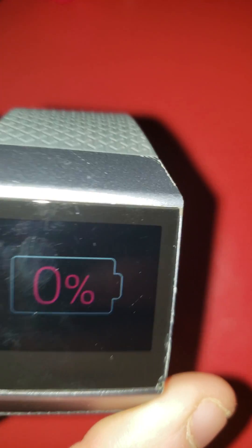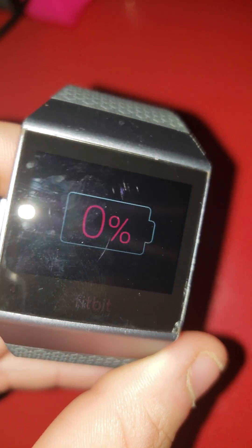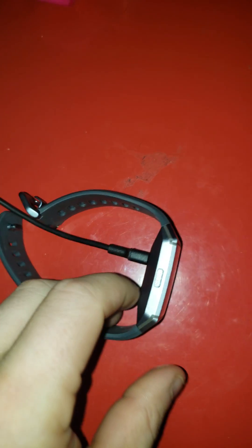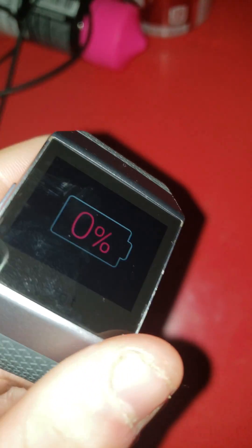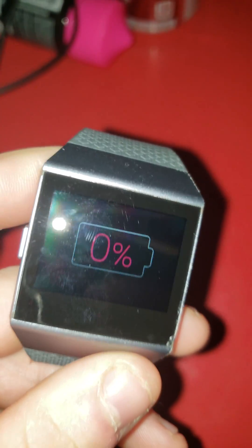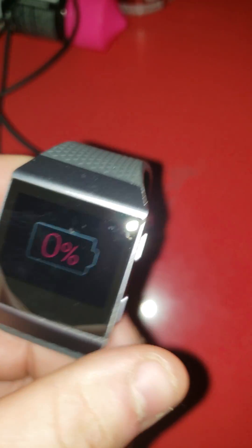Fitbit has a problem when you plug the watch in and it says it is at 0% and it will not charge no matter how long you leave it on the charger. So what I'm going to do is show you exactly how to get around this and let it charge instead of sending it back to the factory.